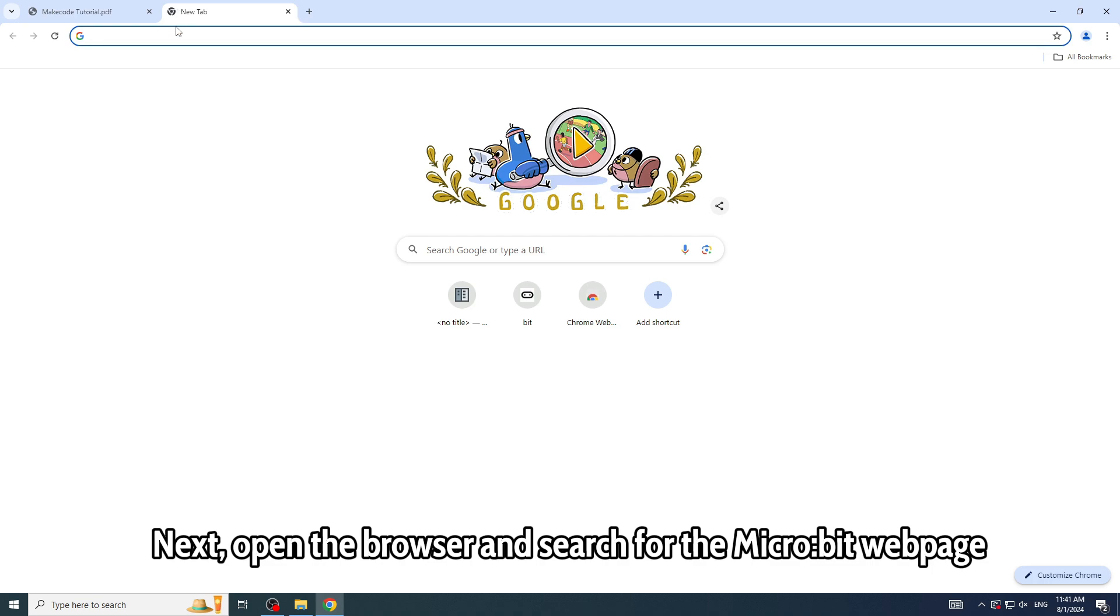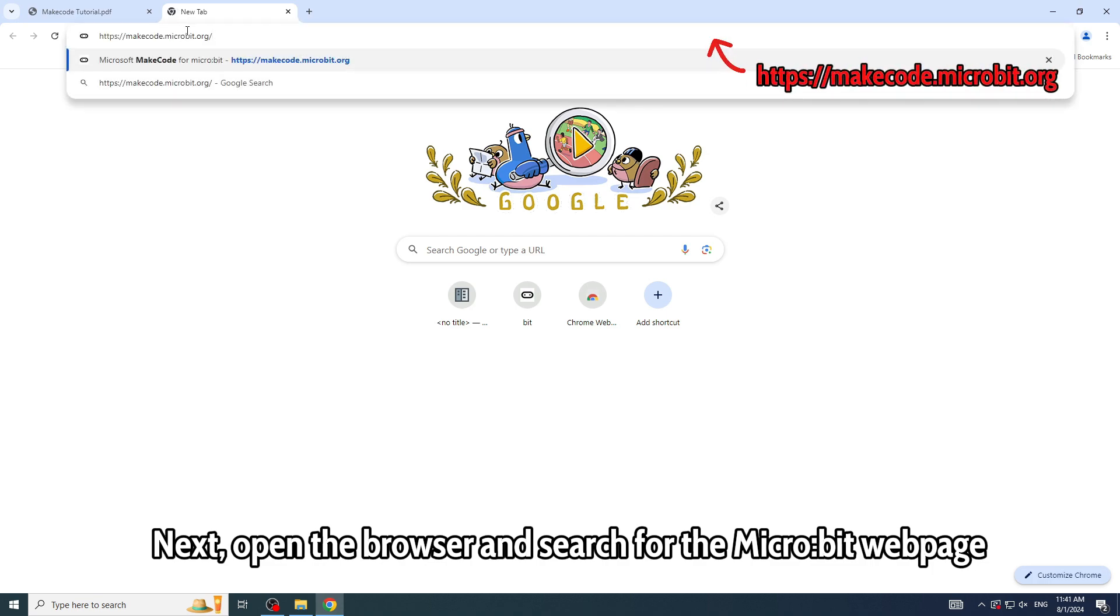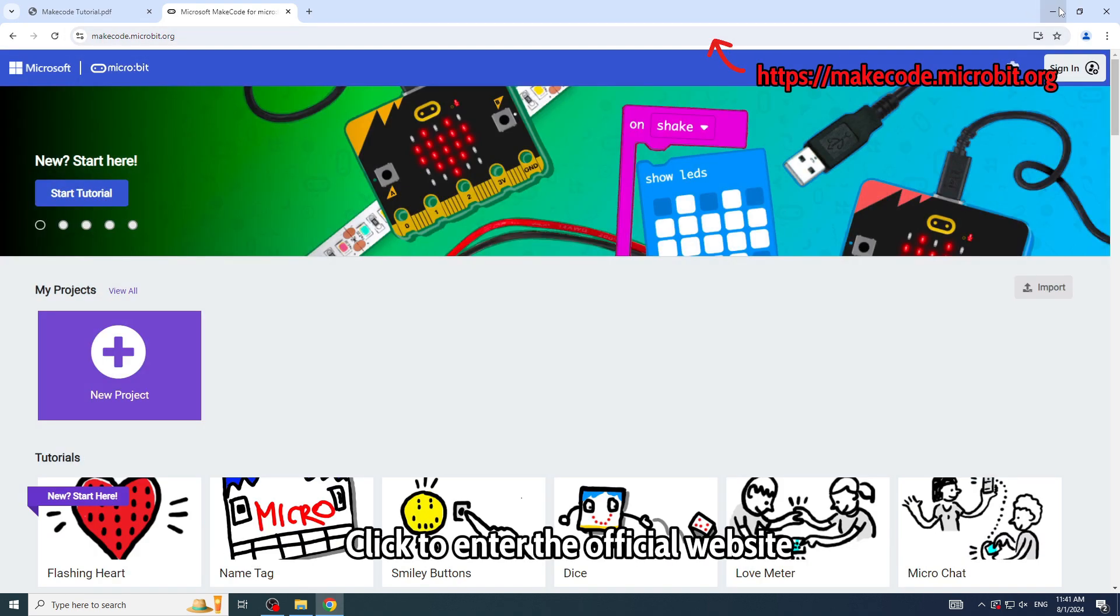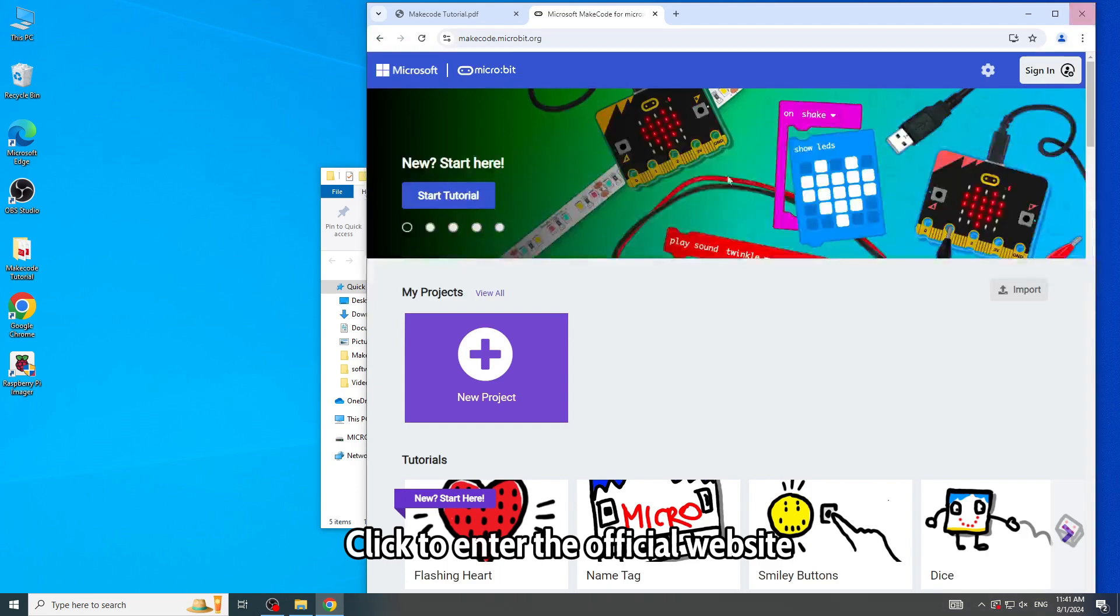Next, open the browser and search for the Micro:bit webpage. Click to enter the official website.